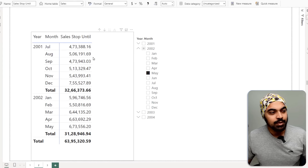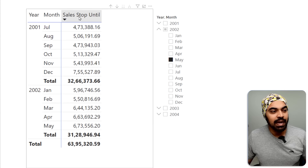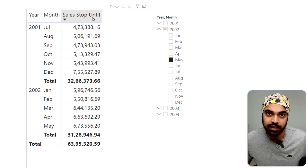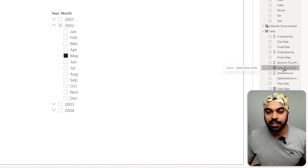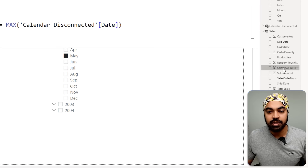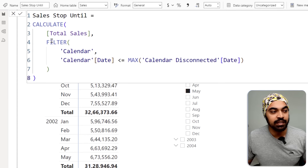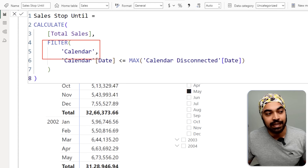Let's say you're creating a measure and you have a variable that returns a table. The problem is that this particular table needs to be repeated over and over again in different measures. We have the 'Sales Stop Until' measure we saw in the first part — let's open up the DAX. You'll see we have a CALCULATE with a table filter inside it.